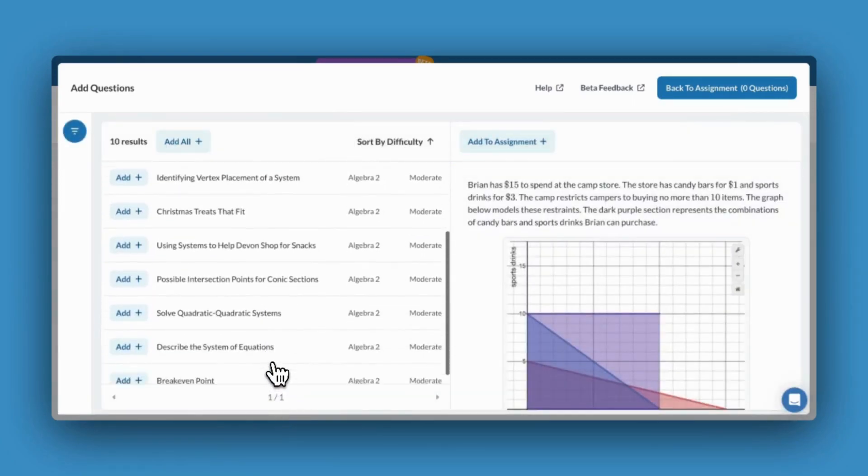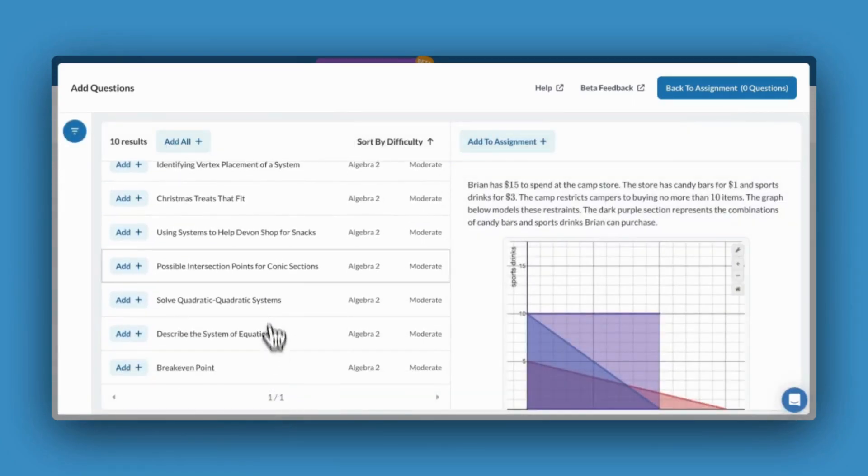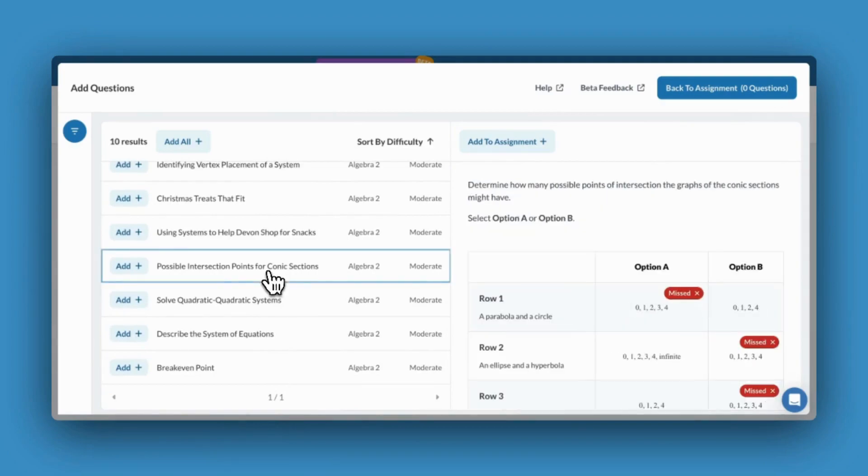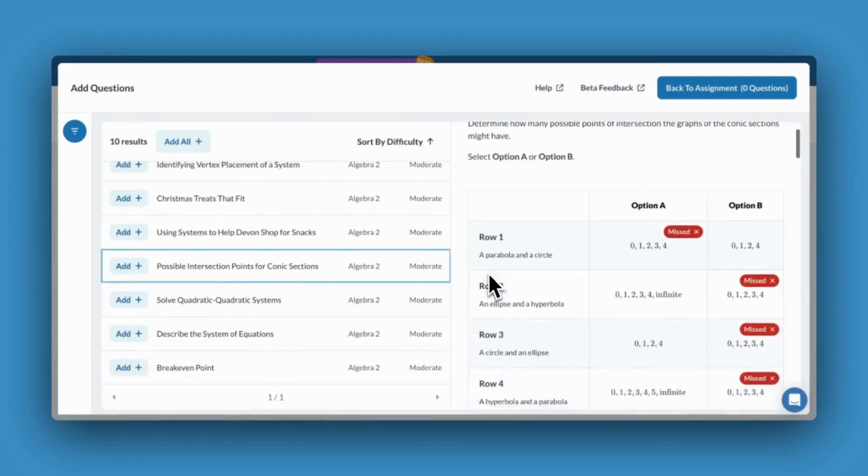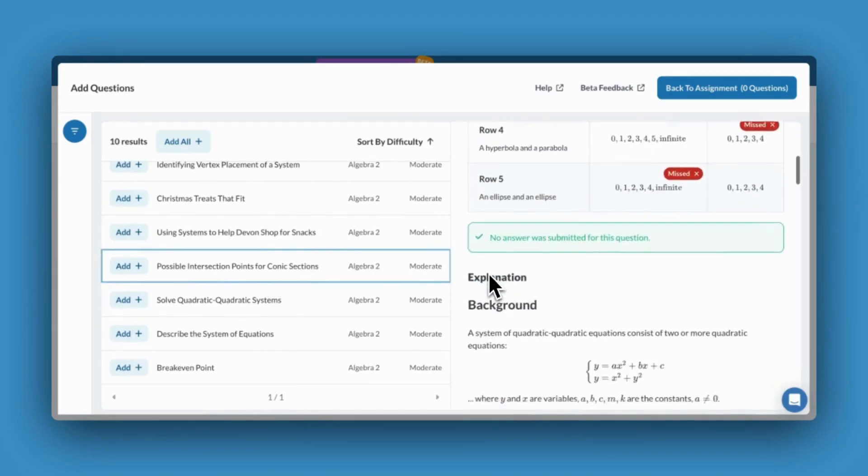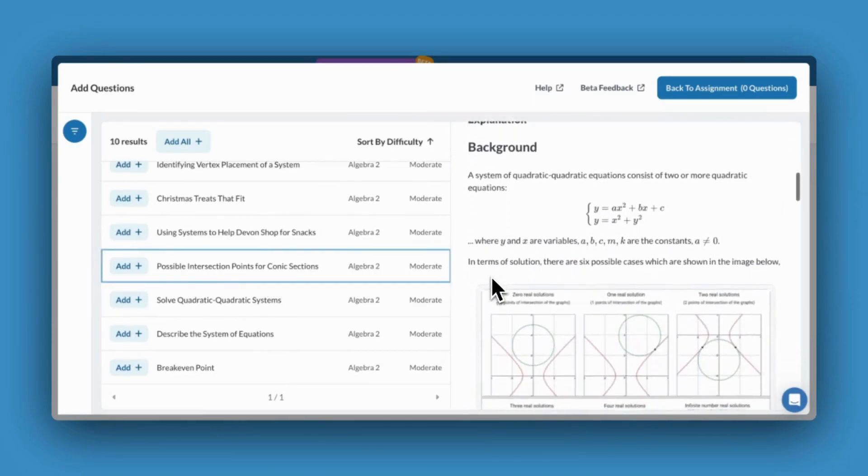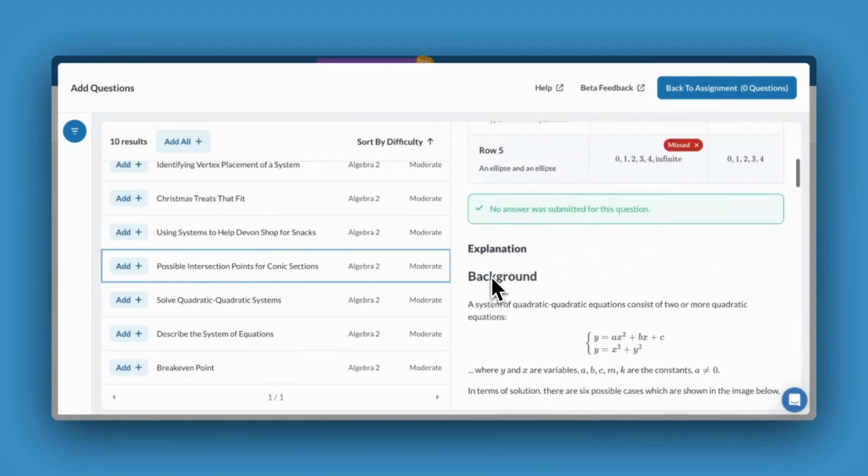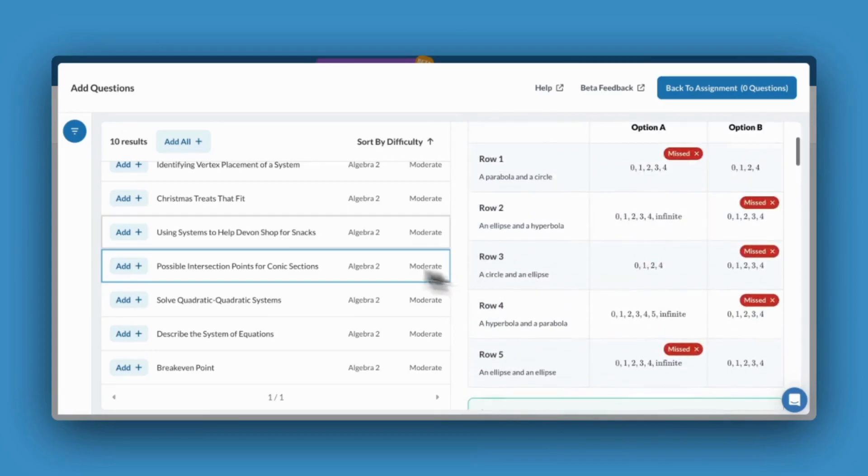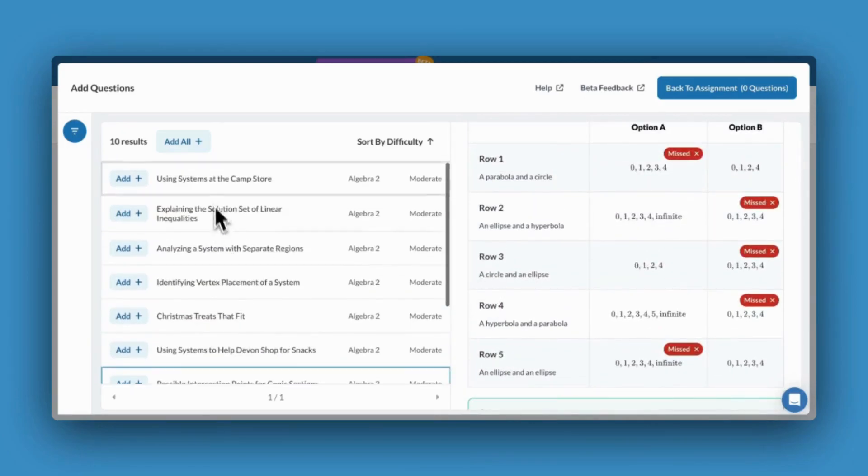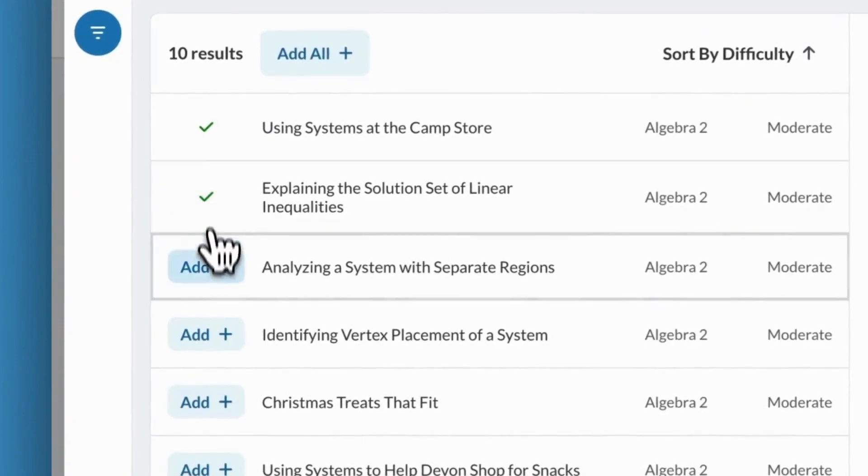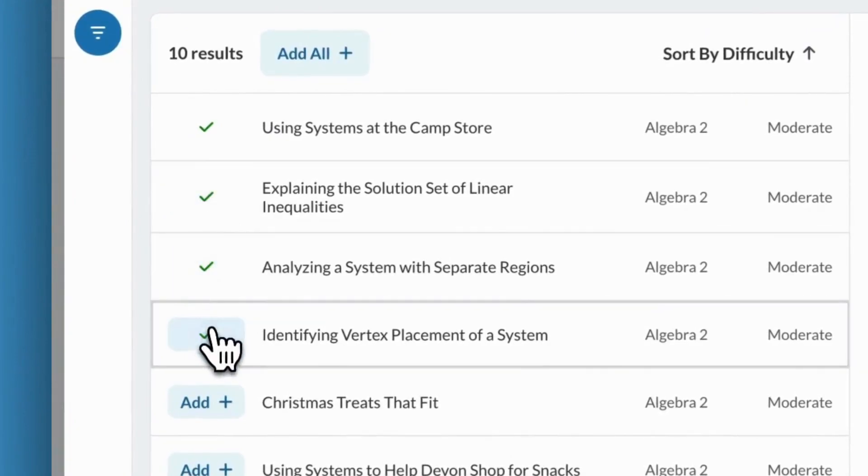From here, I can browse through my results, clicking through each question to preview it and view its detailed narrative feedback. I can choose to add all of the questions or select just a few.